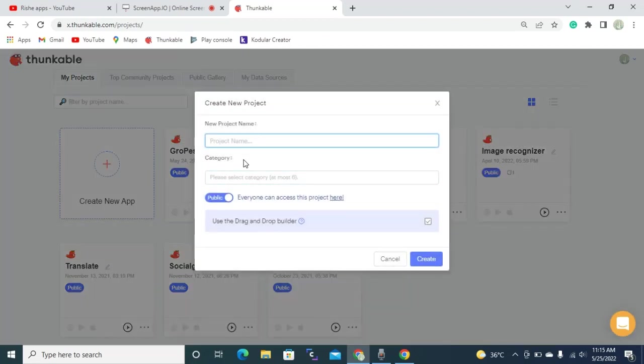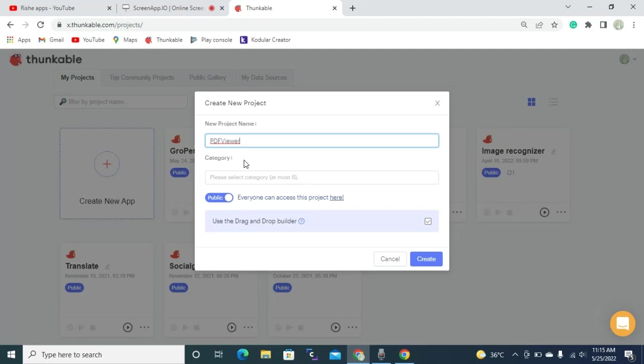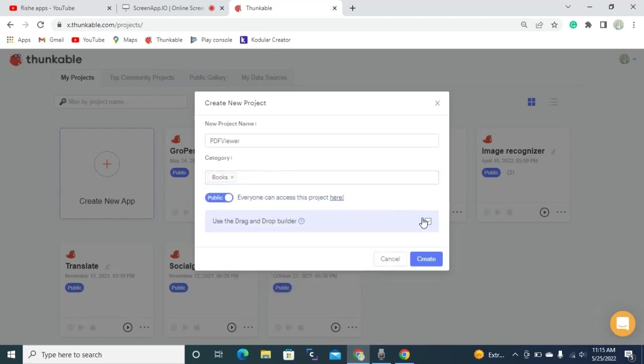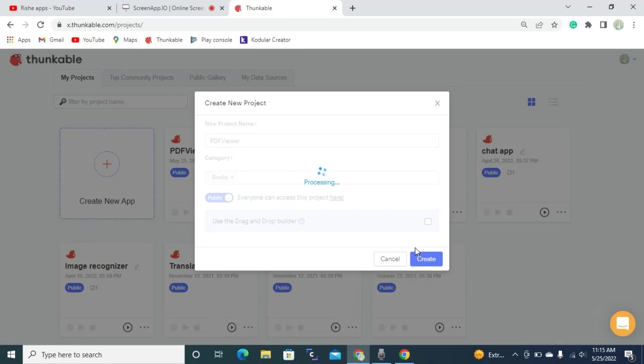So now I'm going to name it as a PDF viewer. Then once you named your app, you need to select the category. So now I'm going to select as books. Then I'm going to create this app now, so let's click the create app button. It's in the process and it's creating the app for you.